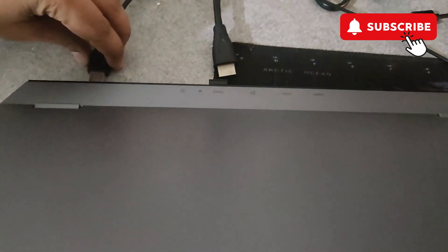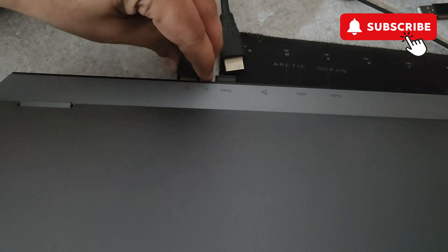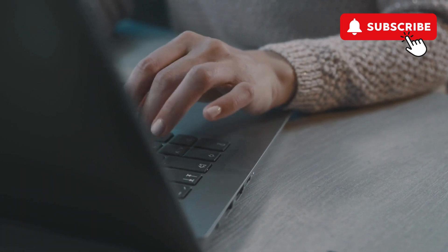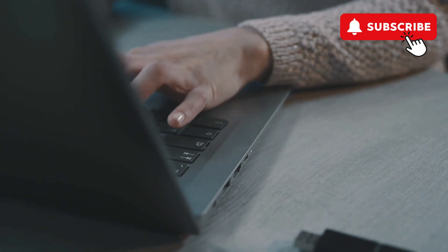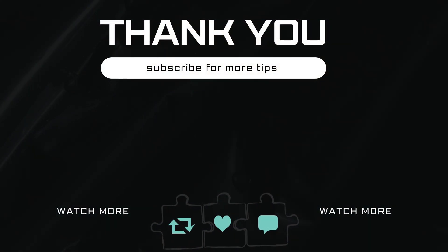Once you have done that, charge your Asus laptop for a few minutes and it should then work without the charger. If you have any questions, feel free to ask in the comments below. Don't forget to subscribe!